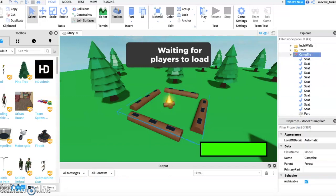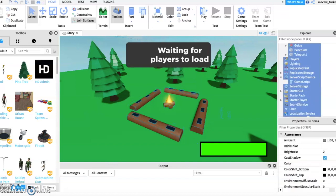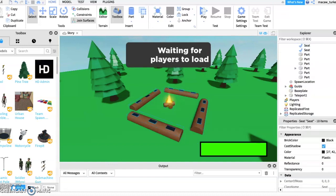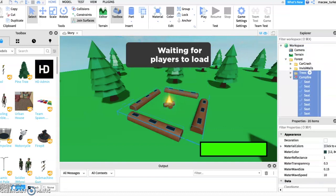Make sure you have anchored all of your parts, including the seats. You can make the seats invisible if you want, but I won't so I can show you I'm sitting down.